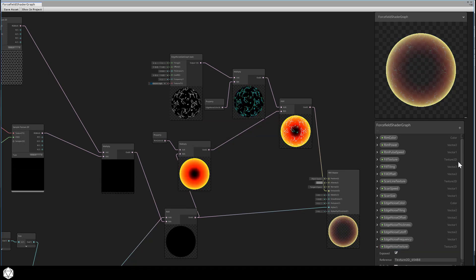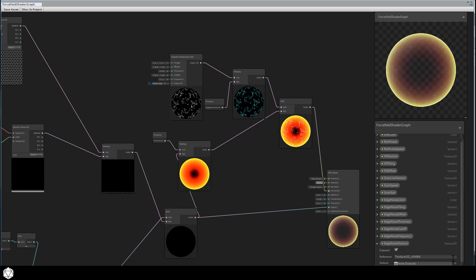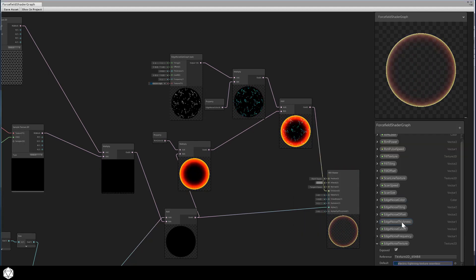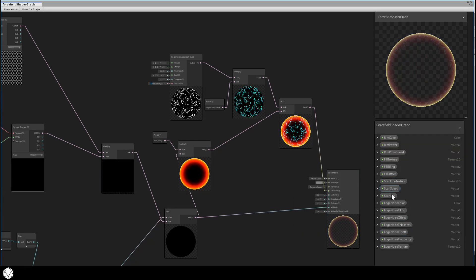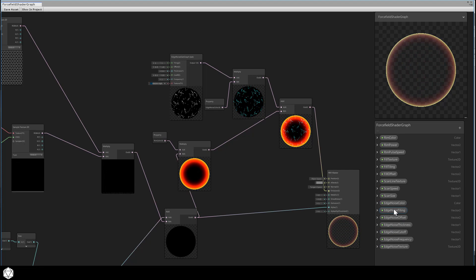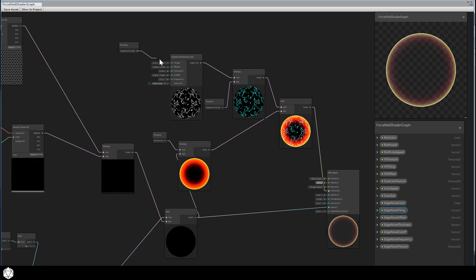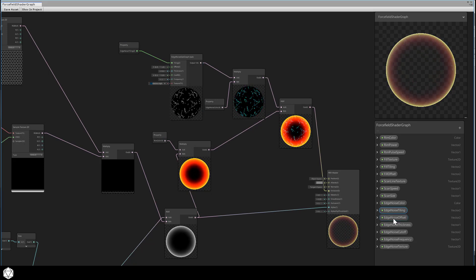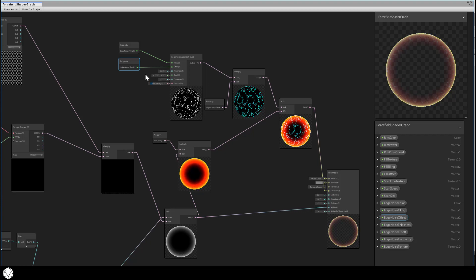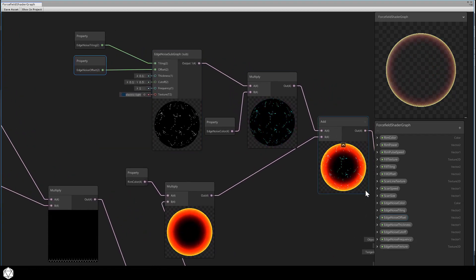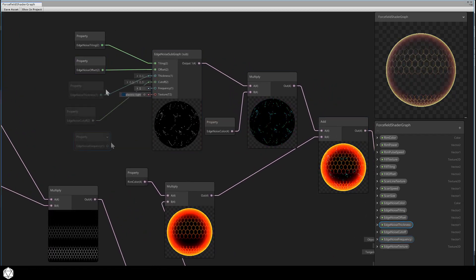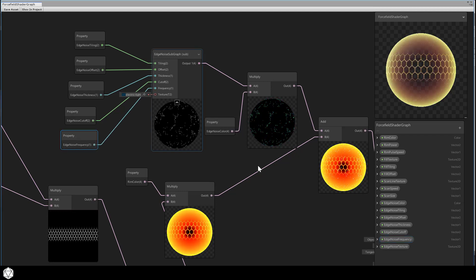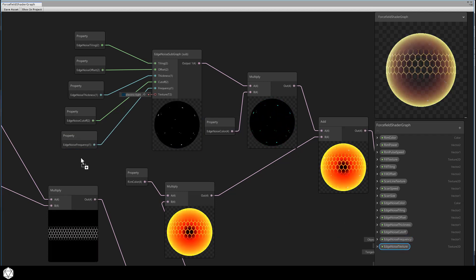We'll need a texture2d property for the edge noise texture as well. Let's just browse for the default seamless electrical texture as a default texture. Take a moment and fill all those in. Once you have everything set up in the blackboard, drag the properties into the graph and verify that each one is connected properly to its respective port. Drag and connect, drag and connect. After everything is done, it should look like this. Just make sure you hook them up without mixing up the ports or else you'll get some unexpected results.